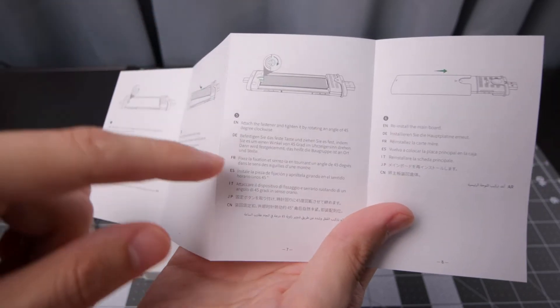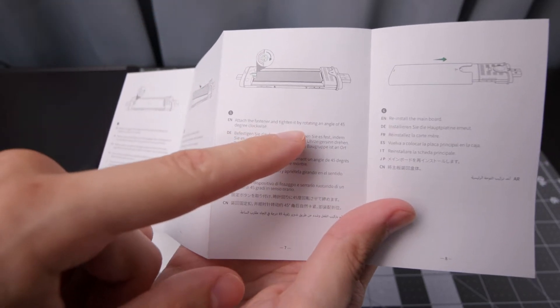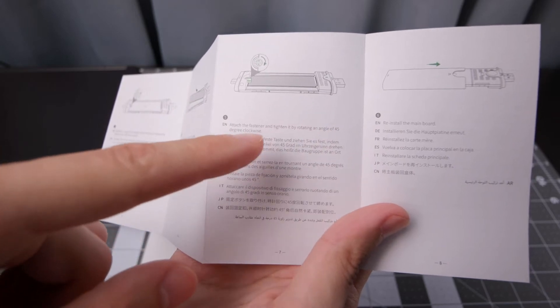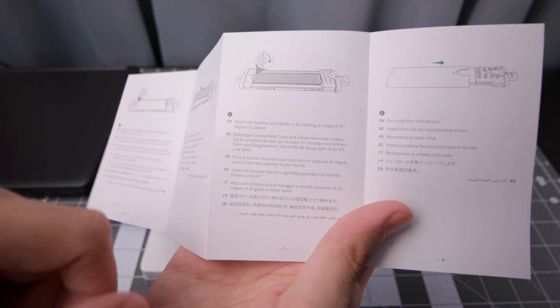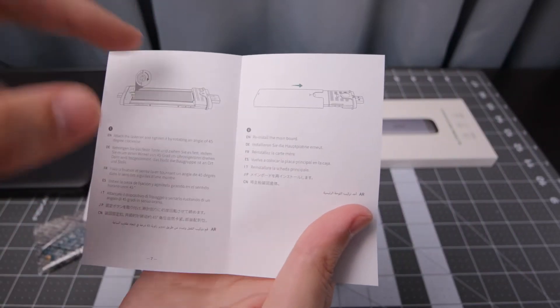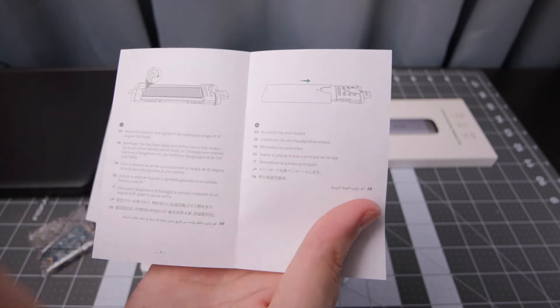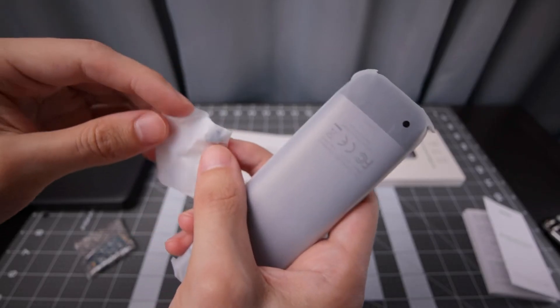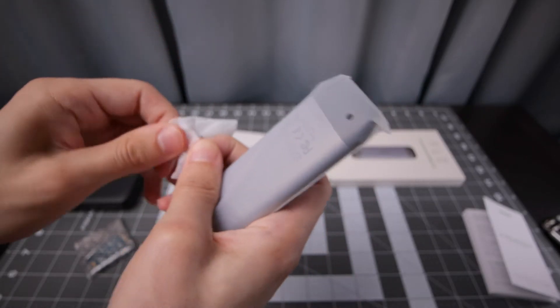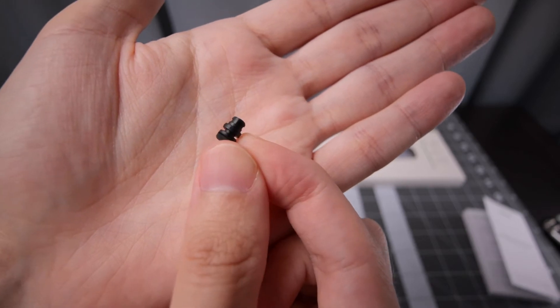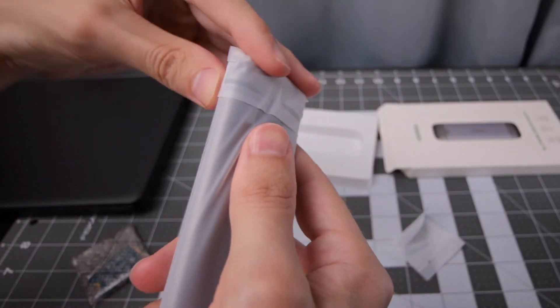After that we have to attach the fastener and tighten by rotating at an angle of 45 degrees clockwise and reinstall the case. So it looks like you don't need any type of screwdriver which is nice. There is some type of screw in this little bag. It's a little plastic nub drive itself.